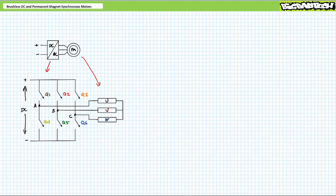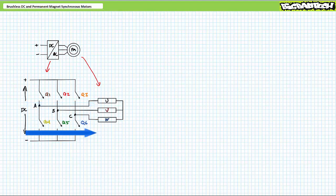I should additionally note that alternate numbering formats are sometimes used to designate a specific switch. Note my numbering sequence goes 1, 2, 3 for the top positive switches, 4, 5, 6 for the bottom negative switches, left to right, top to bottom, as normal people read a normal book.